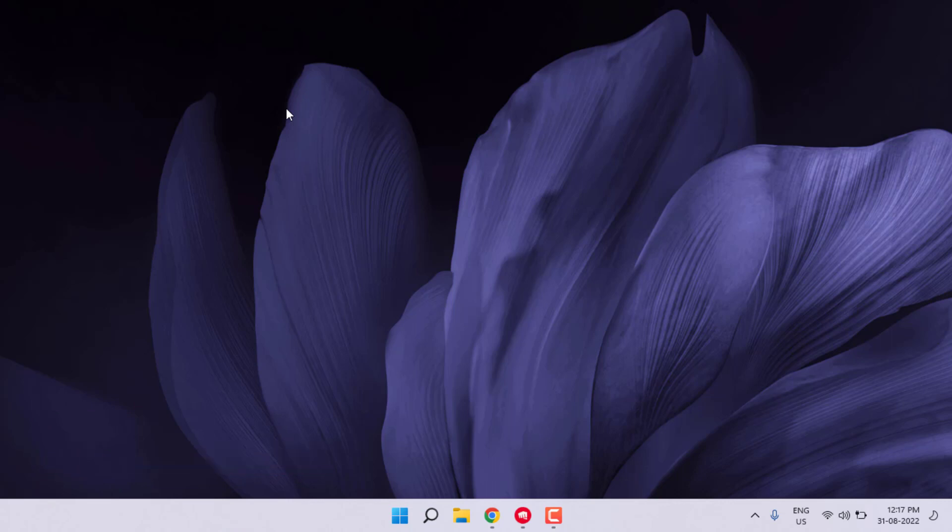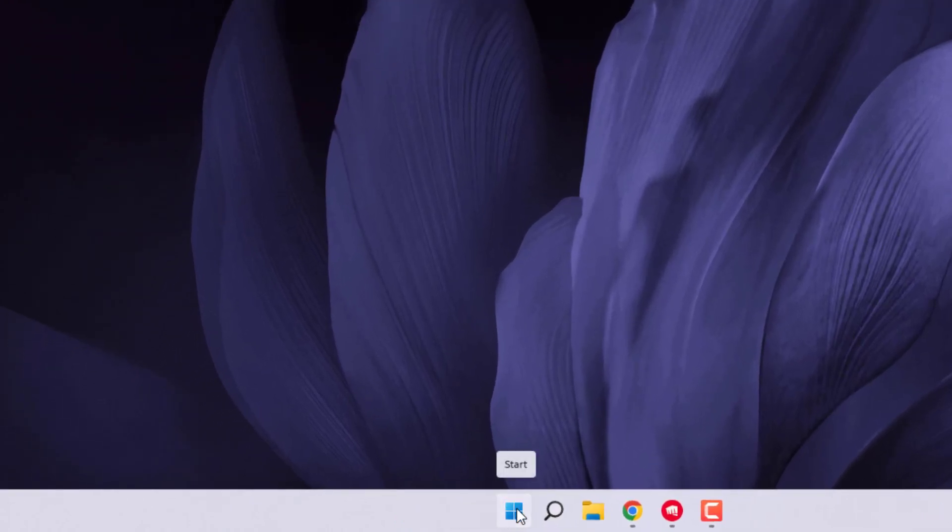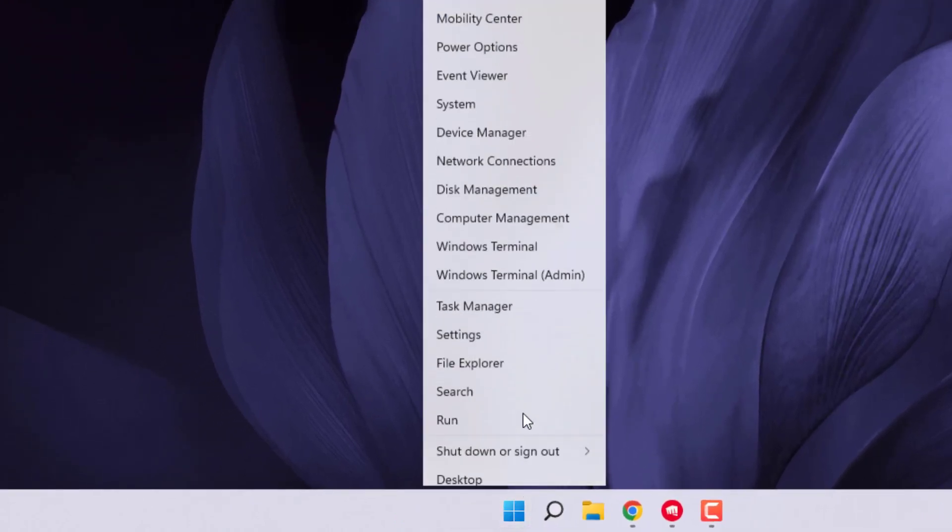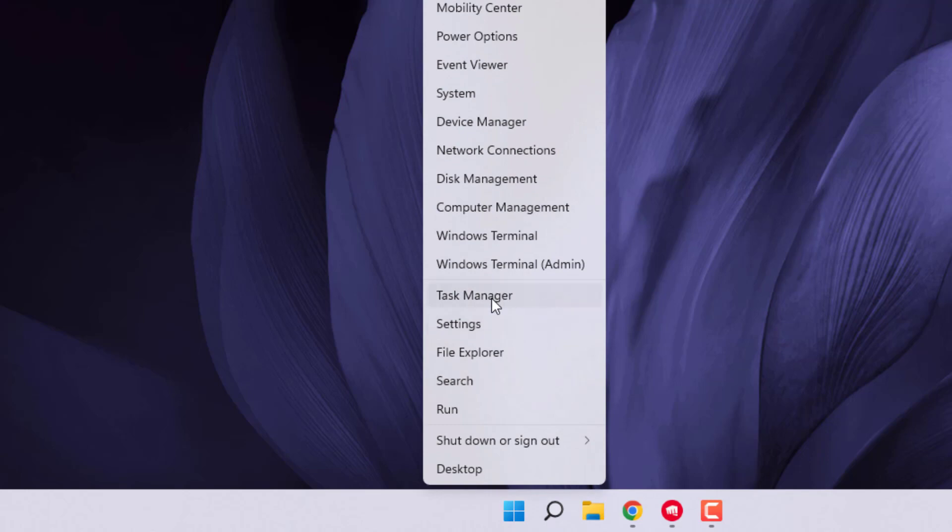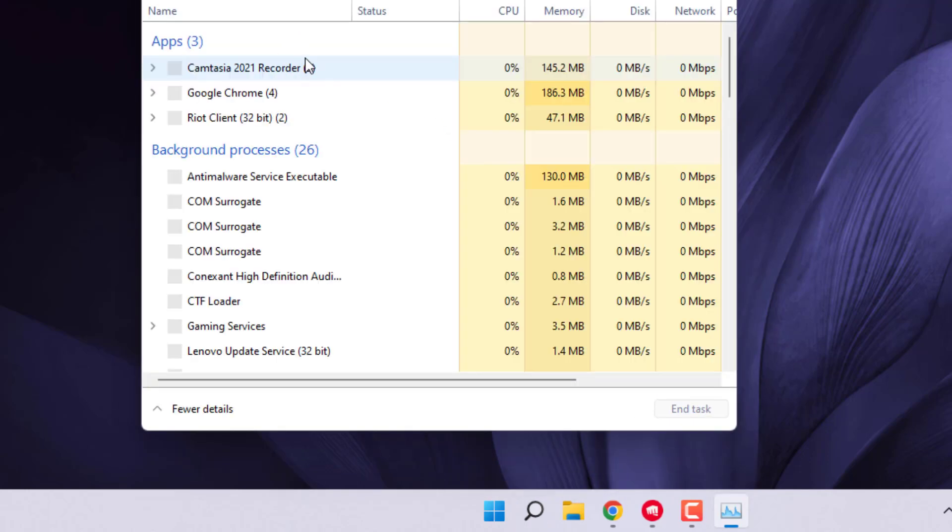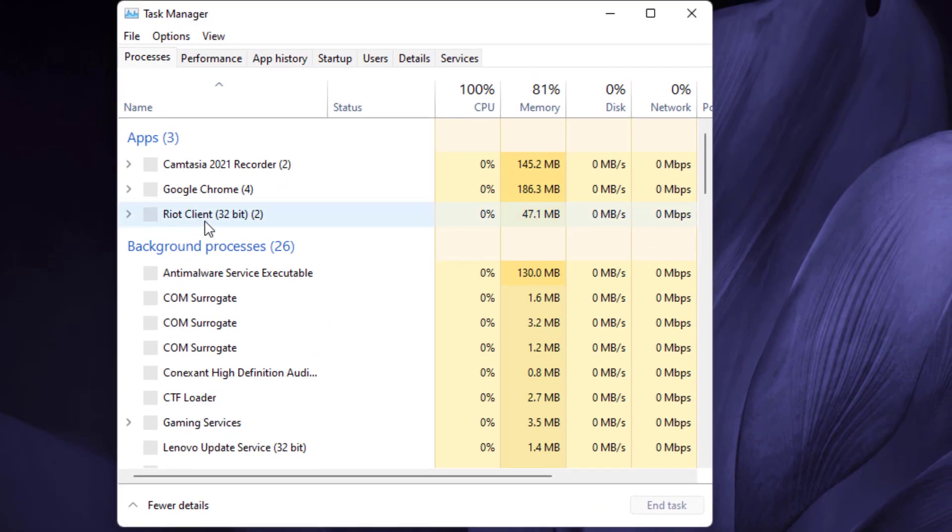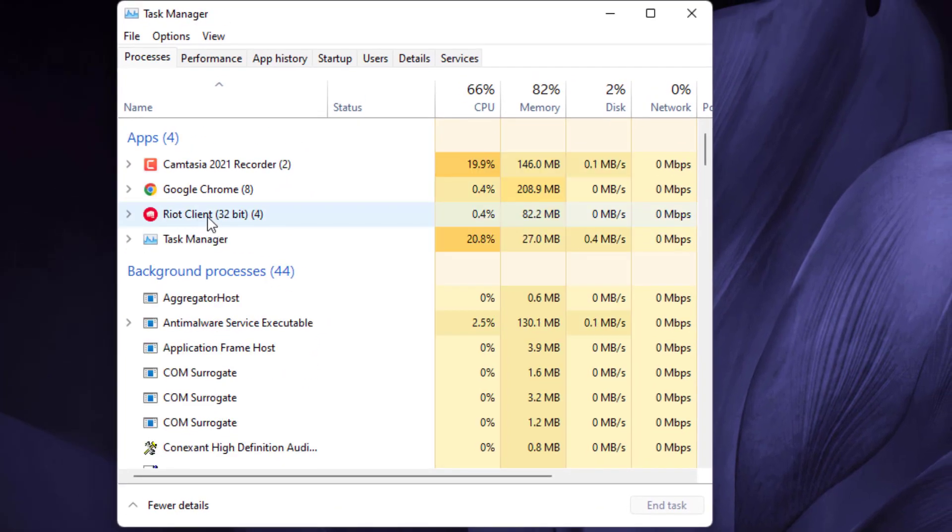Just follow my simple steps. Without any further delay, let's get started. First, open Task Manager. Right-click on the Start menu icon and click on Task Manager. Task Manager is open and you can see here Riot Client option is showing.